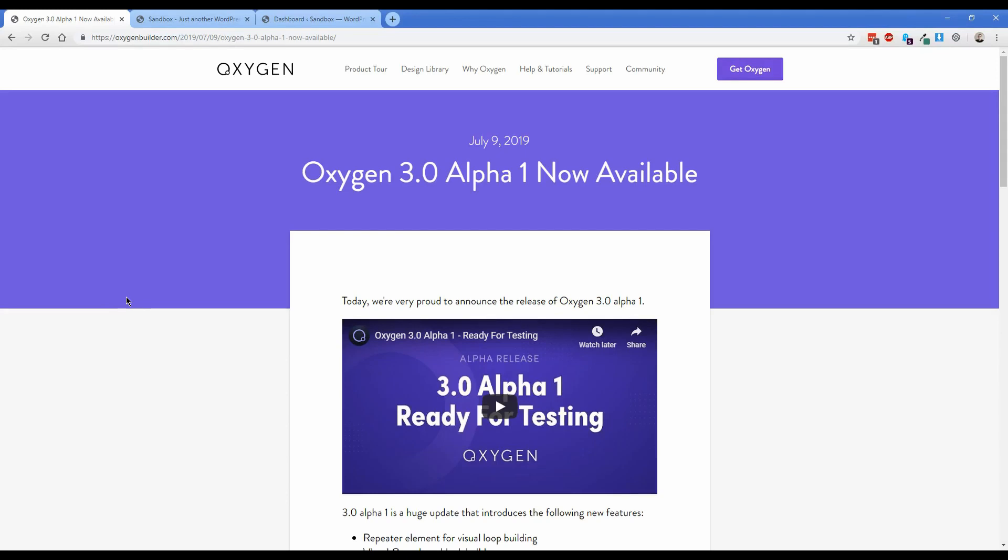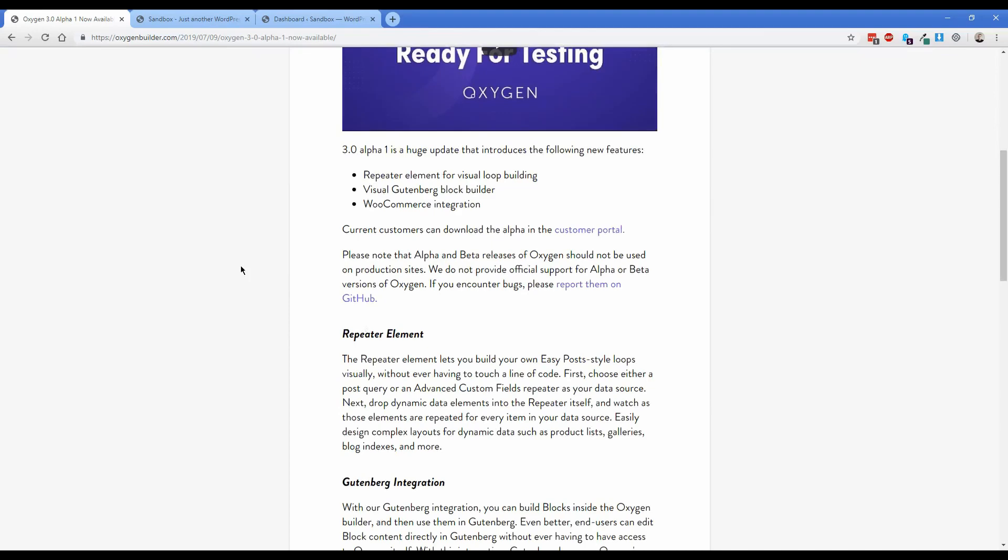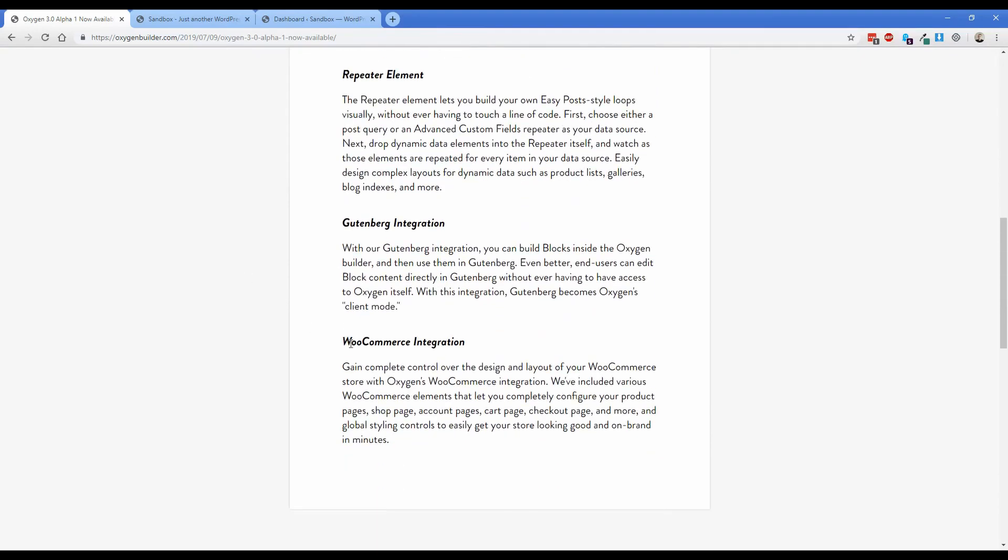I'm going to be going over Oxygen 3.0 and the new WooCommerce integration that has come with it. There's also a repeater element that's new in 3.0, but the main thing that I'm really excited about and going to be going over in this video is the WooCommerce integration.